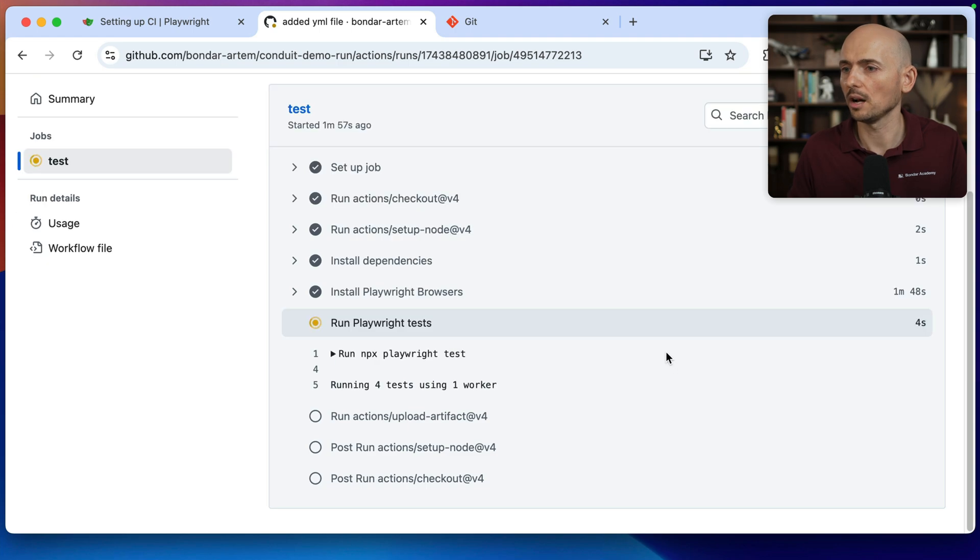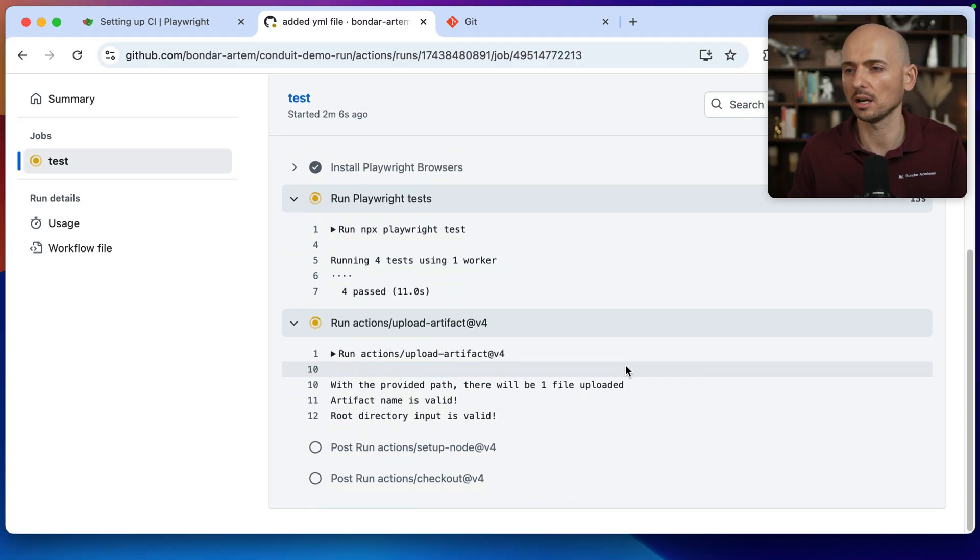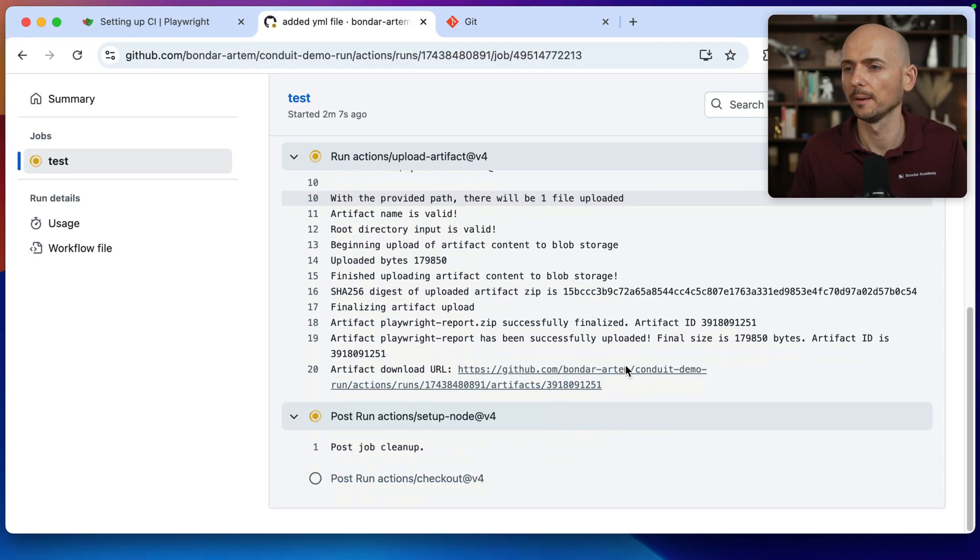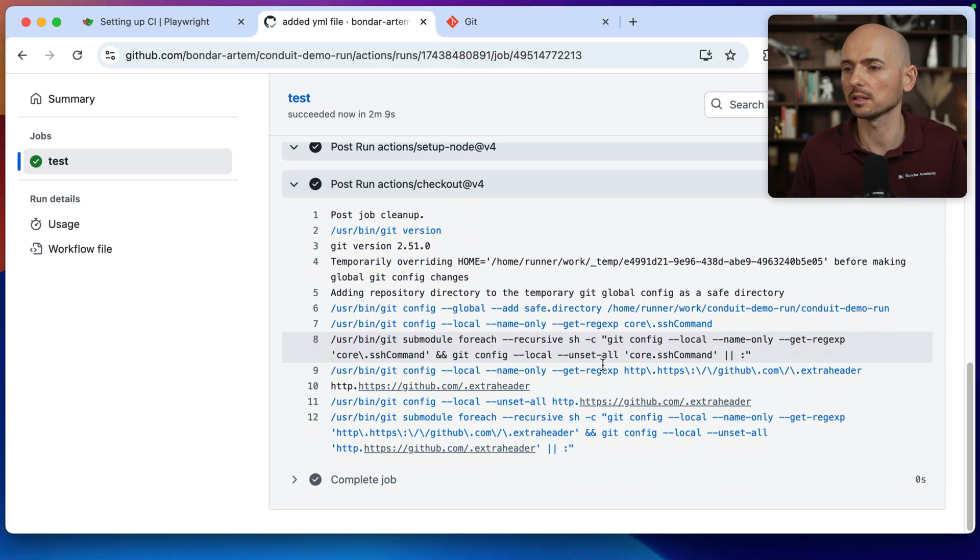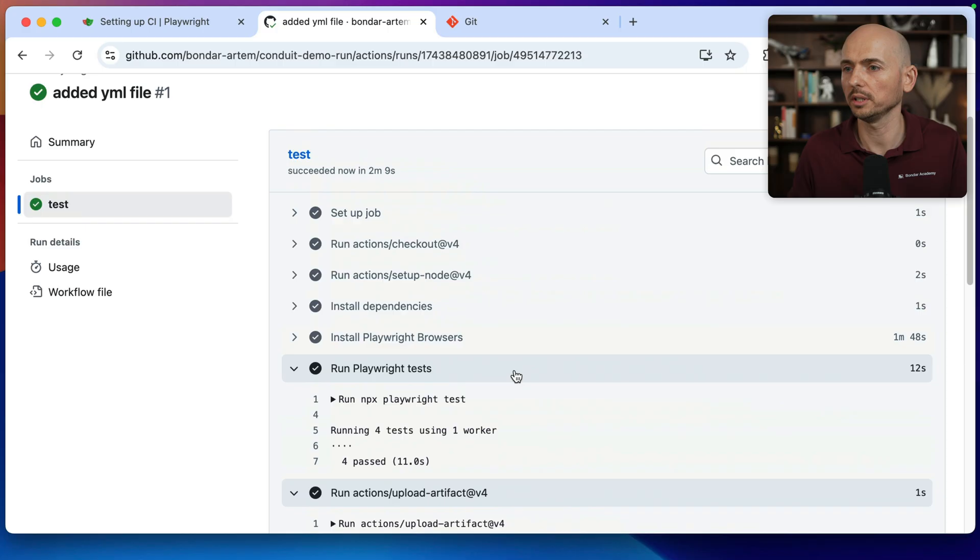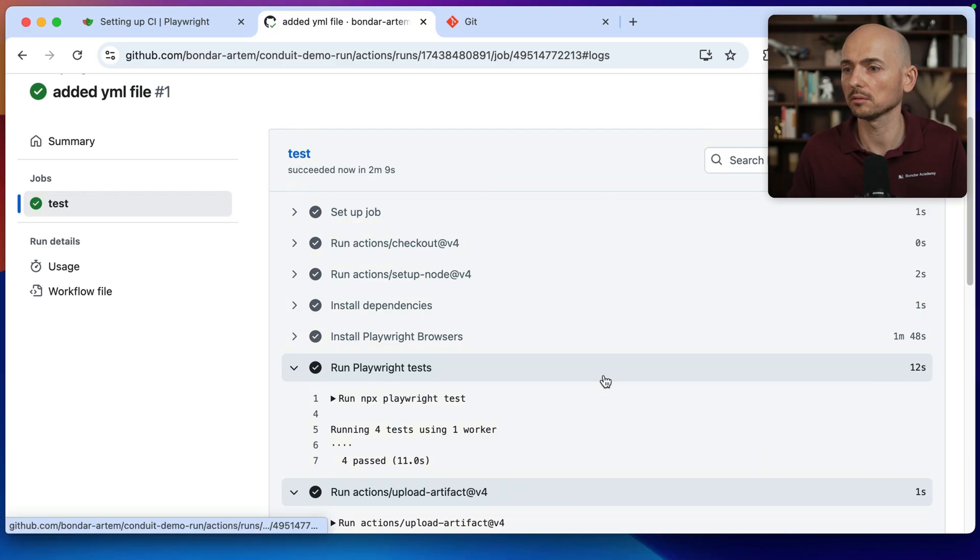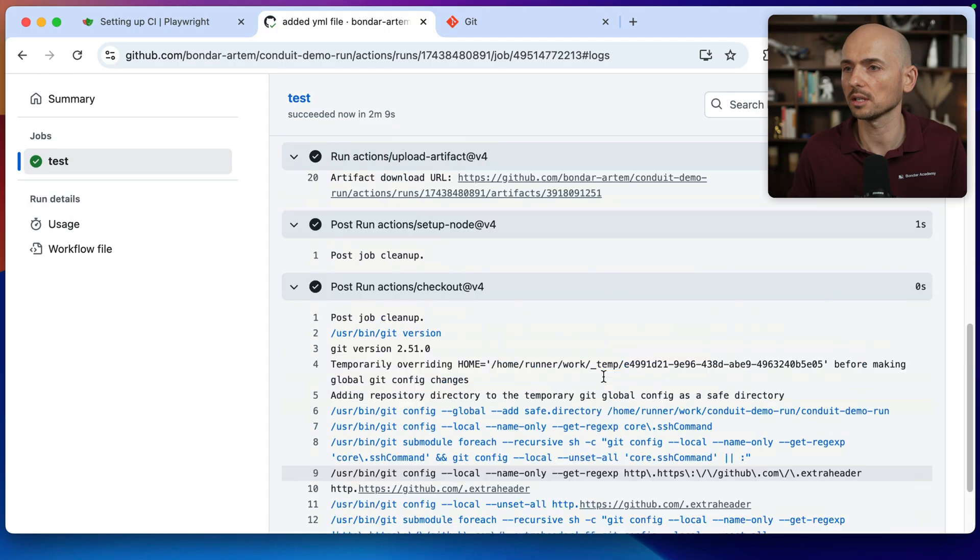All right, so now installation is completed and it's running our test. So it's showing four tests because I have three tests and one test is related to authentication. So that's why it's counting as four tests and all tests passed successfully. It's setting up the job complete and that's it. So everything works successfully.